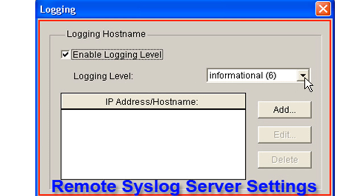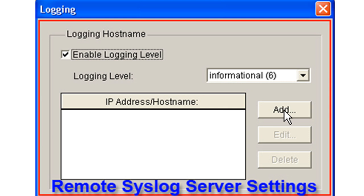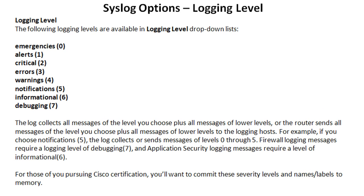Setting the logging level is a dropdown where you'll be able to choose. The most important step is that you have to specify an IP address or host name of the remote syslog server, and you do that by clicking the Add button. So logging host followed by the IP address or host name of the remote syslog server is all you need to do to turn this on — that's basically that check box and then specifying a remote server.